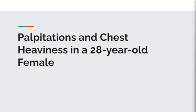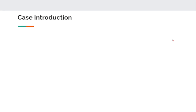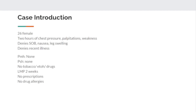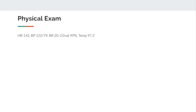Let's talk about this interesting case of a 28-year-old female presenting with palpitations and chest heaviness. This is a 26-year-old female with two hours of chest pressure, palpitations, and weakness. She denied any shortness of breath, nausea, lower extremity swelling, or recent illness. She's basically super healthy — no medical or surgical history, no drugs, not pregnant, no prescriptions, no allergies. On physical exam, her heart rate is 142 and her blood pressure is okay.